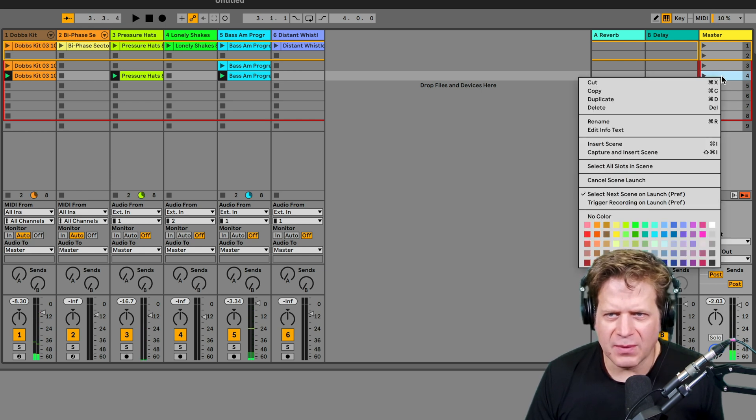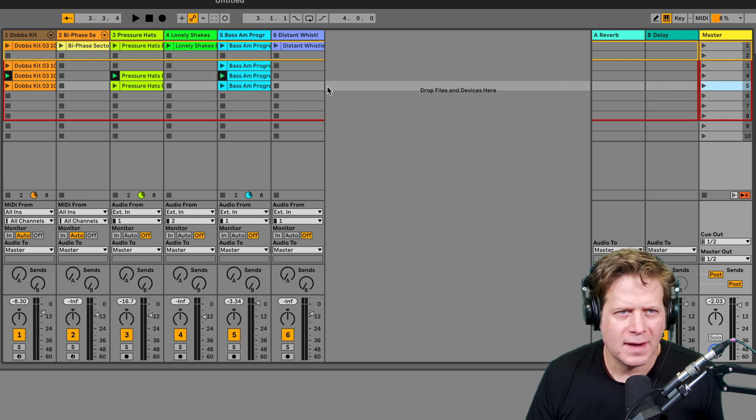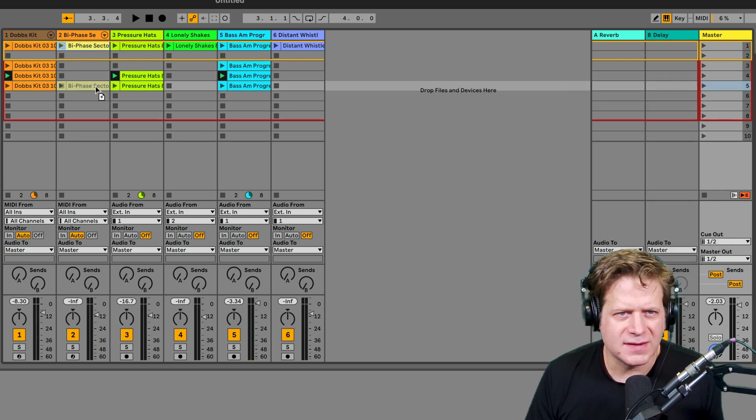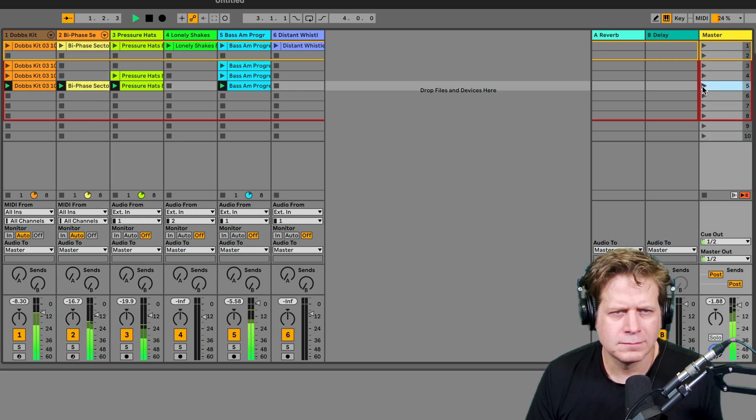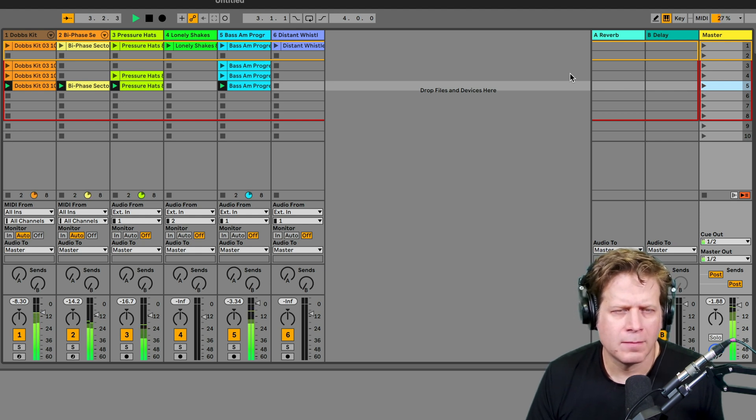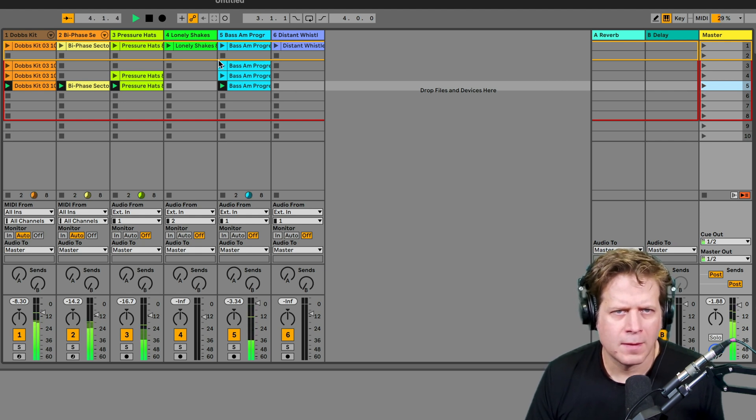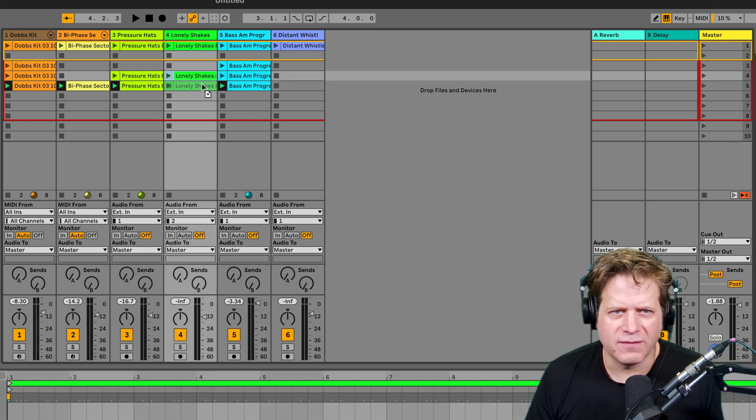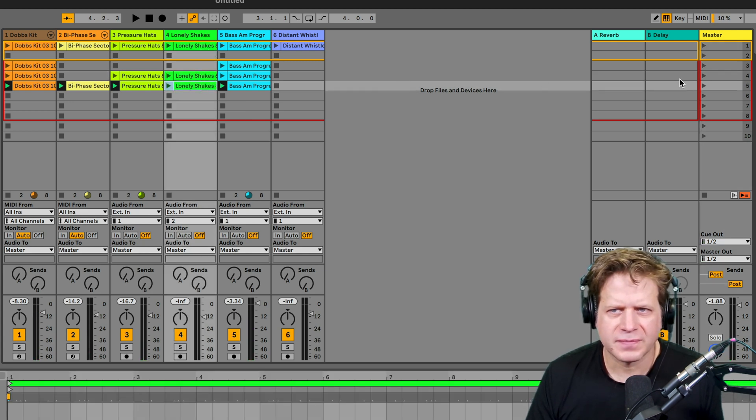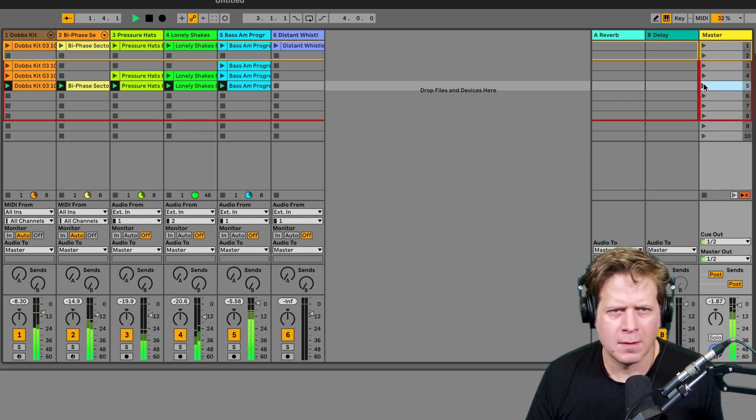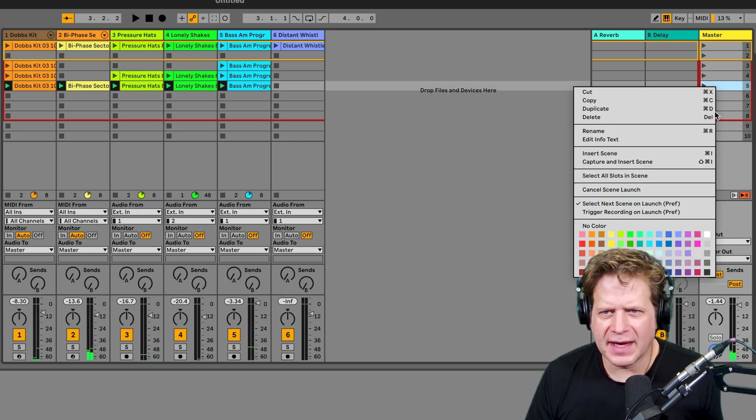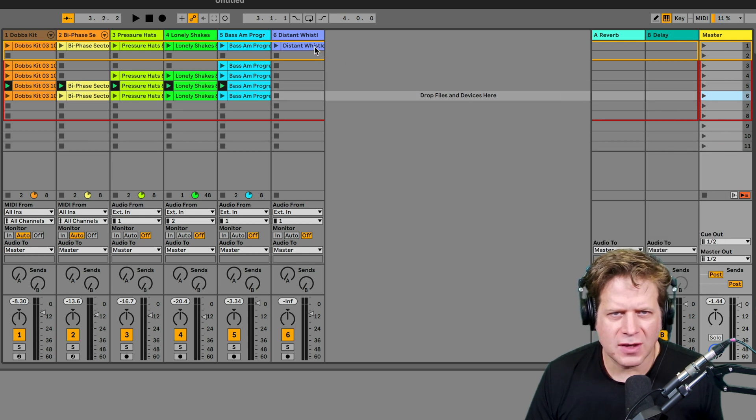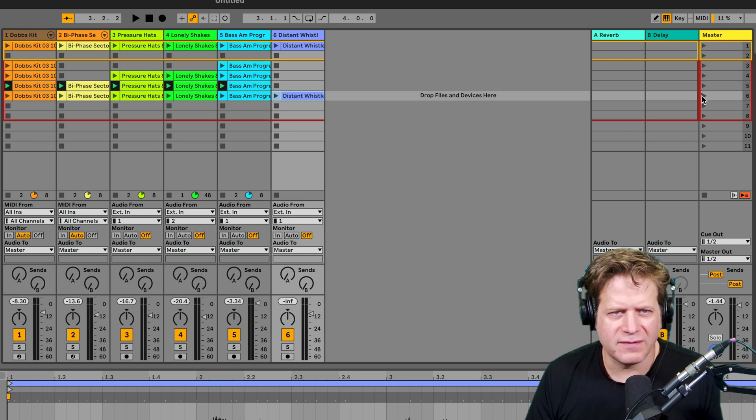Now I want to duplicate that one again. Then I can add this biphase synth part. Launch this fifth scene. Let me put that shaker in both scene four and five. So now I'm going to duplicate that and then just option drag this whistle down there. So now this sixth scene will have all the tracks playing at once.